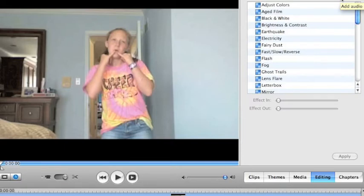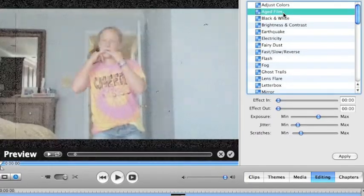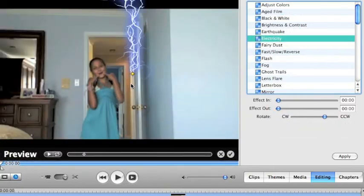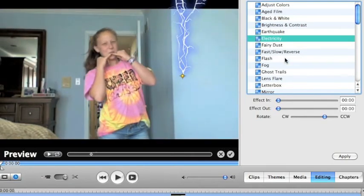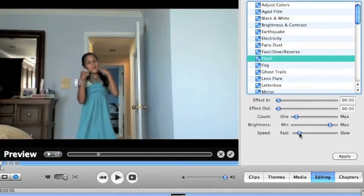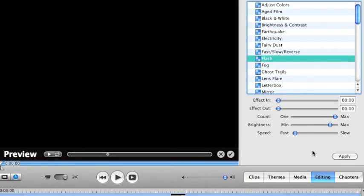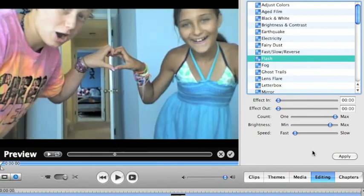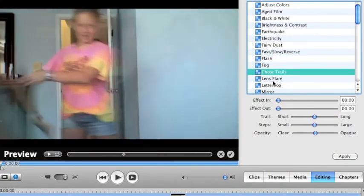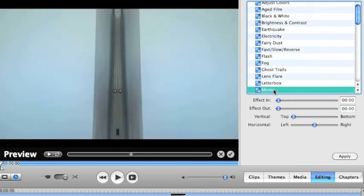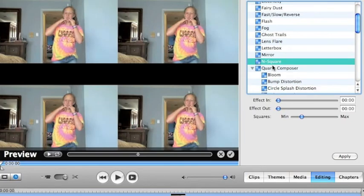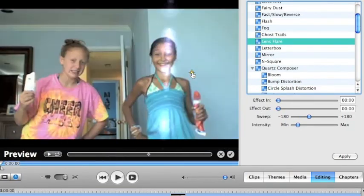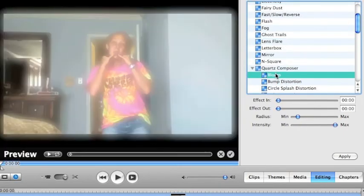So just say you wanted your clip to look all aged and old looking, you can click aged film, and it'll be like that. Or just say you wanted electricity, you could take the electricity and move it wherever you want. Or just say you wanted it to be really flashy, like that. Or you wanted fog, or you wanted ghost trails, or you wanted letterbox, or you wanted mirror, or you wanted n-square, or you know, just whatever you wanted. So let's just say you wanted bloom.